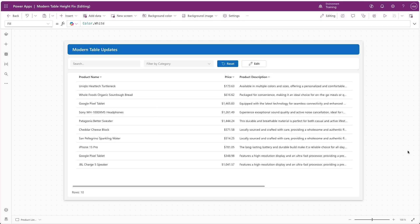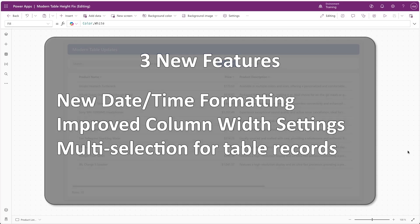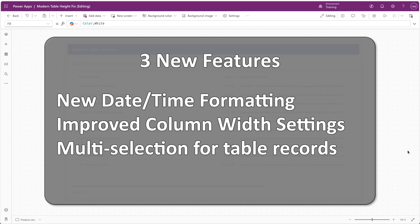There are really three main new features with the modern table control that are worth noting. We can select different date and time formats for date, time, and date-only fields. The column widths can also now be resized by the end user using an interface rather than dragging the column headers. And most importantly now, we can enable multi-selection for the records in our table.